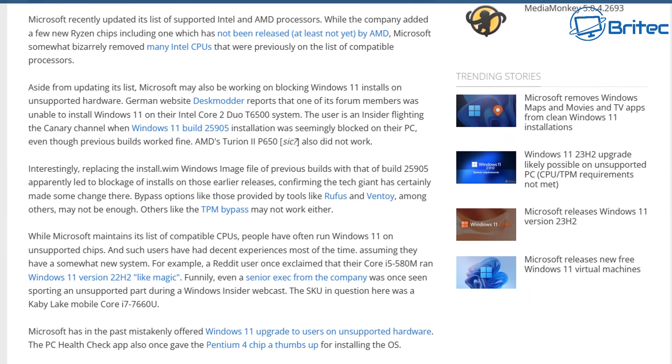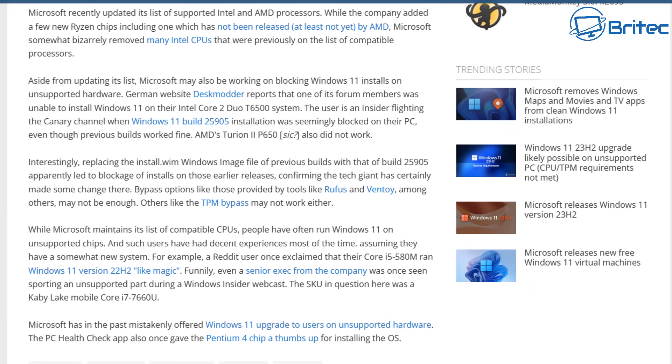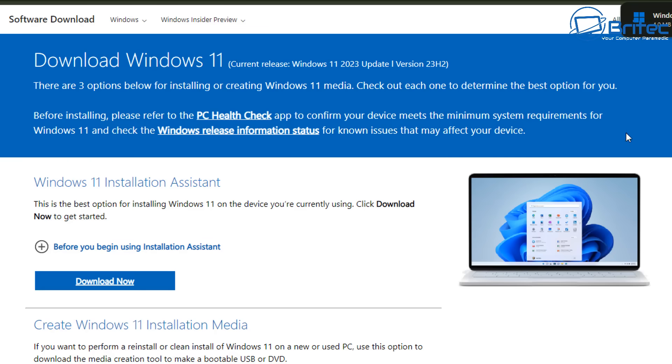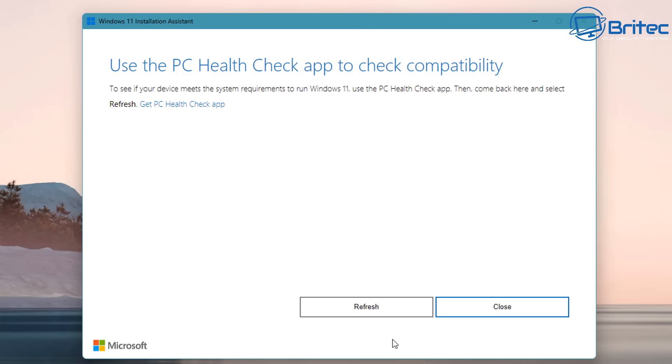This is a testing phase for Microsoft right now and this could be rolled out for all of the processors which would then make it impossible to install Windows 11 on unsupported hardware. Maybe they are starting to clamp down on this ready for the next release of Windows 12. This could be rolled out for all of the processors in the list which means you will not be able to install Windows 11 on unsupported hardware in the future.